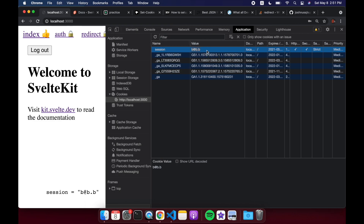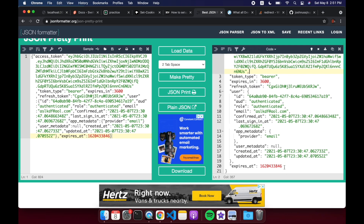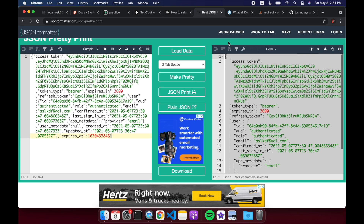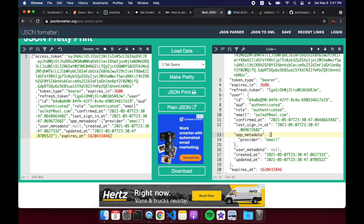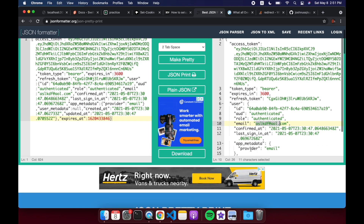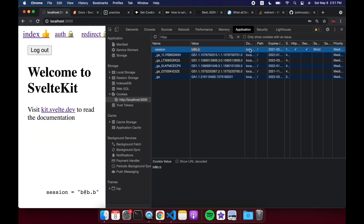I'm just storing the email, but this is everything that Supabase gives you back in the session after you log someone in or sign them up. I'm just storing the email for now — it might be fine to store everything, I'm not exactly sure. You'll see it has http-only, secure, strict same-site policy, and when I log out it gets removed.